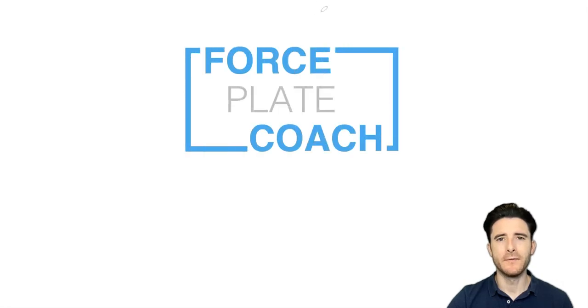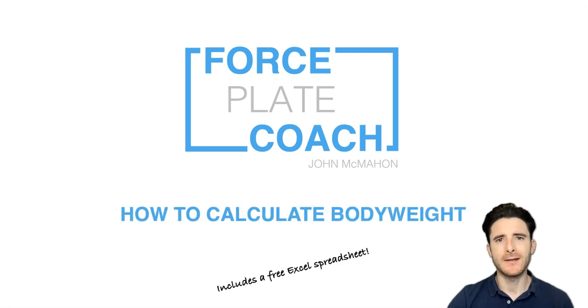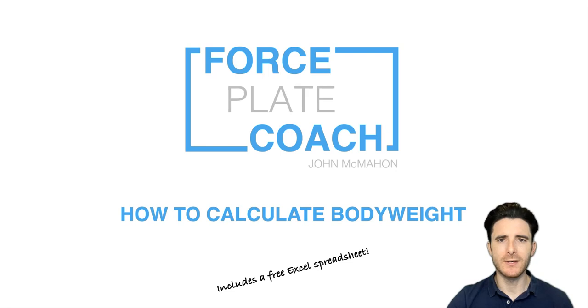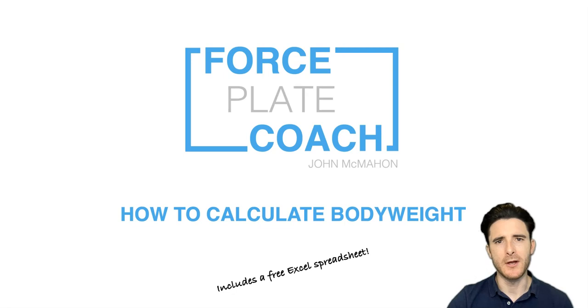Hello everyone, welcome to the Forceplate Coach YouTube channel. My name is John McMarne and in this video I'm going to tell you how you can calculate body weight using Microsoft Excel. It includes a downloadable and free Microsoft Excel spreadsheet which will be in the description of the video just below.